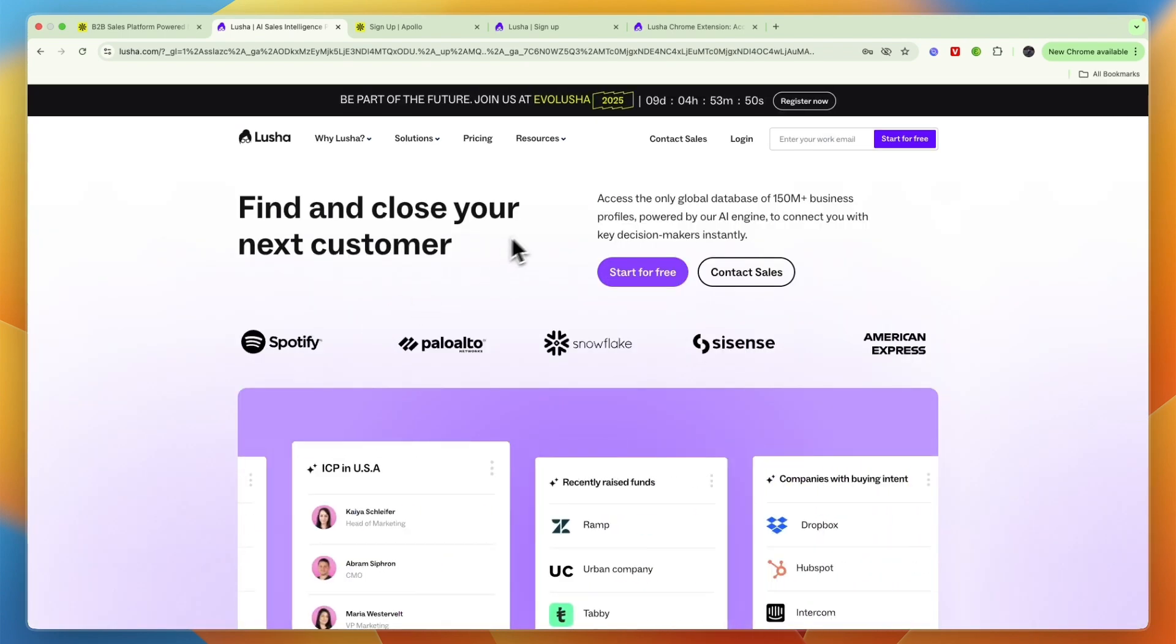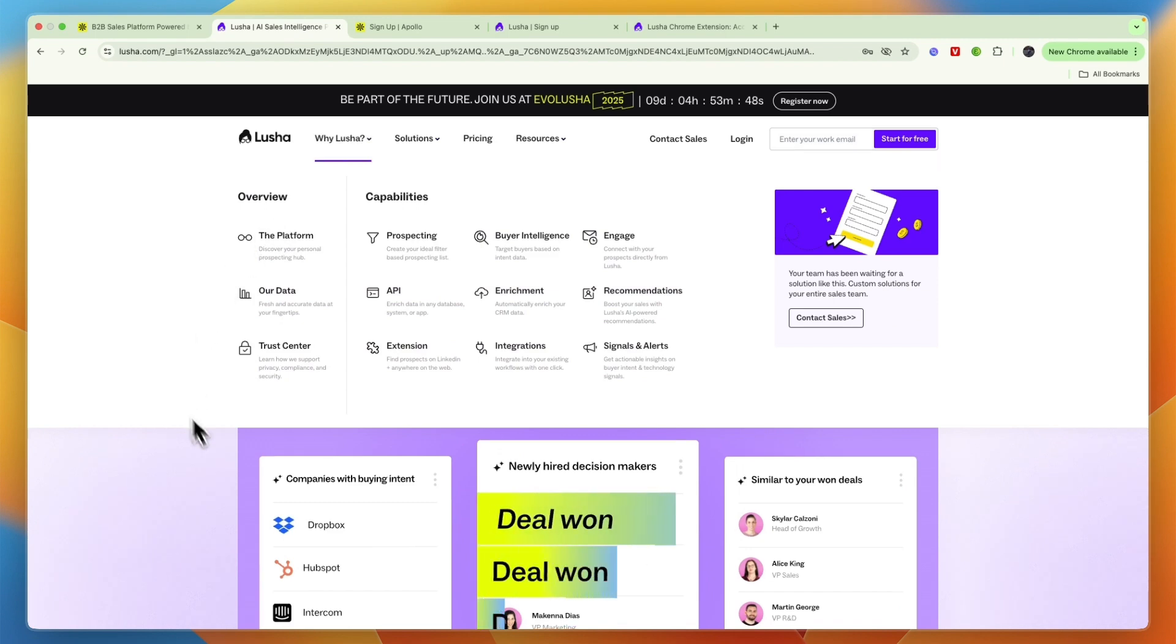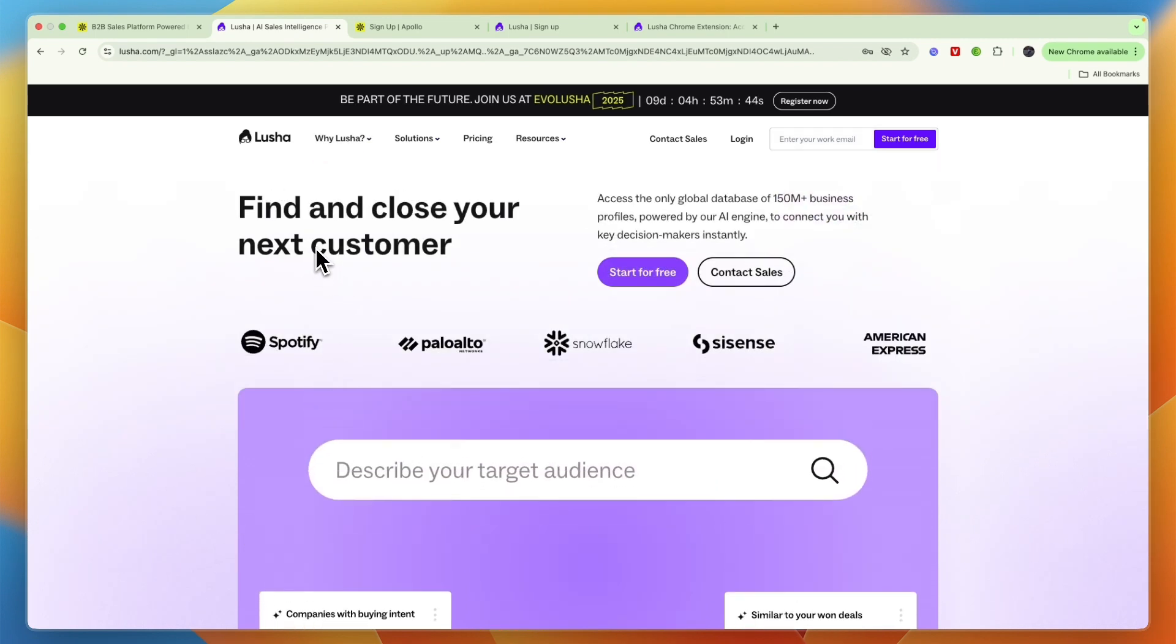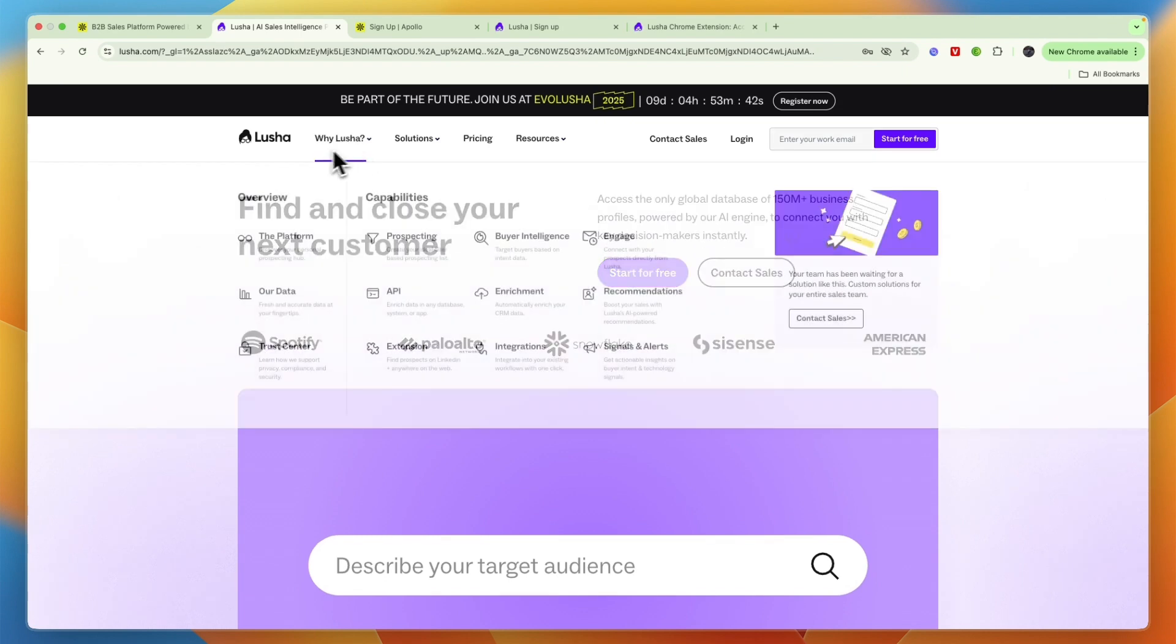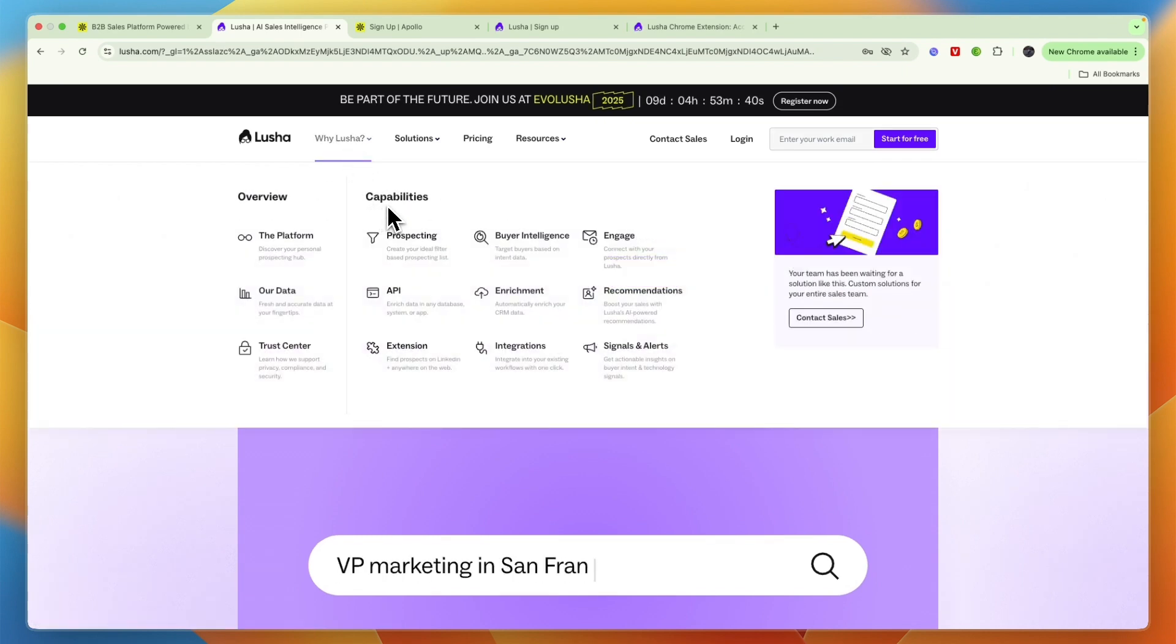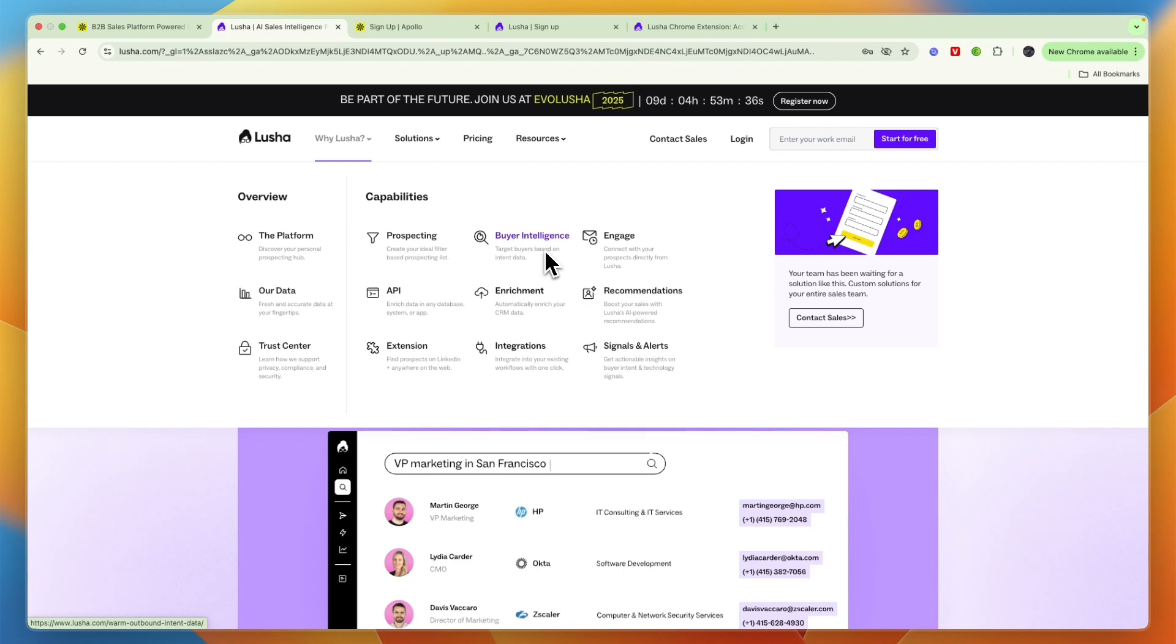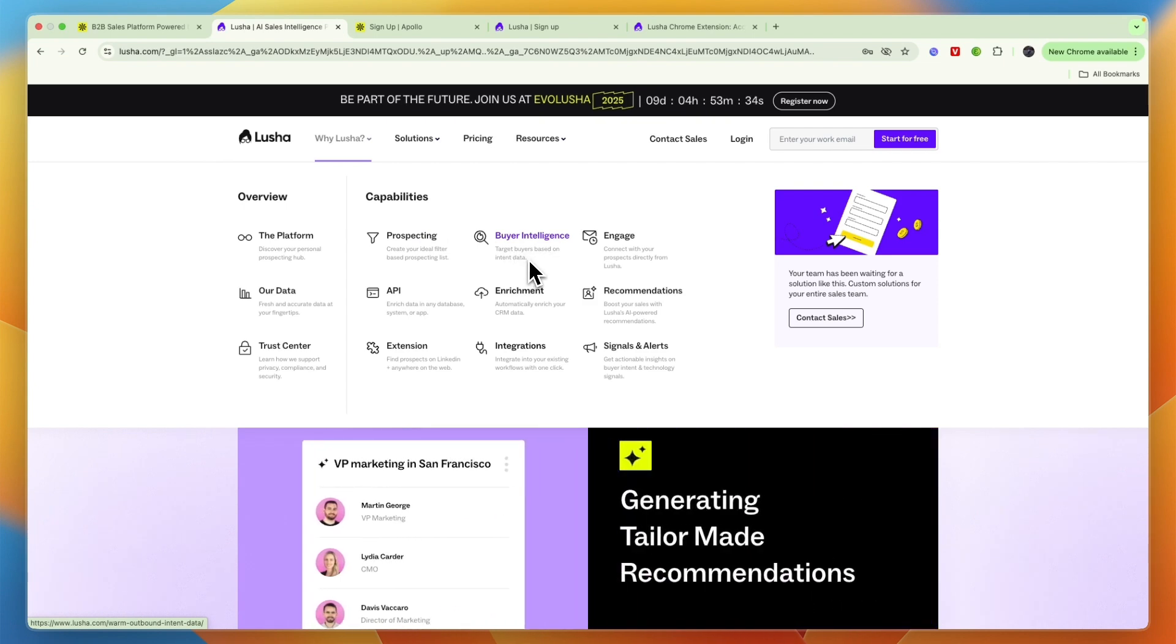So first, let's go over what Lusha does. You can see they will help you find and close your next customer. So it's a B2B sales platform, and under why Lusha you can see some of their capabilities. So you have prospecting, buyer intelligence. So you can target buyers based on intent data.